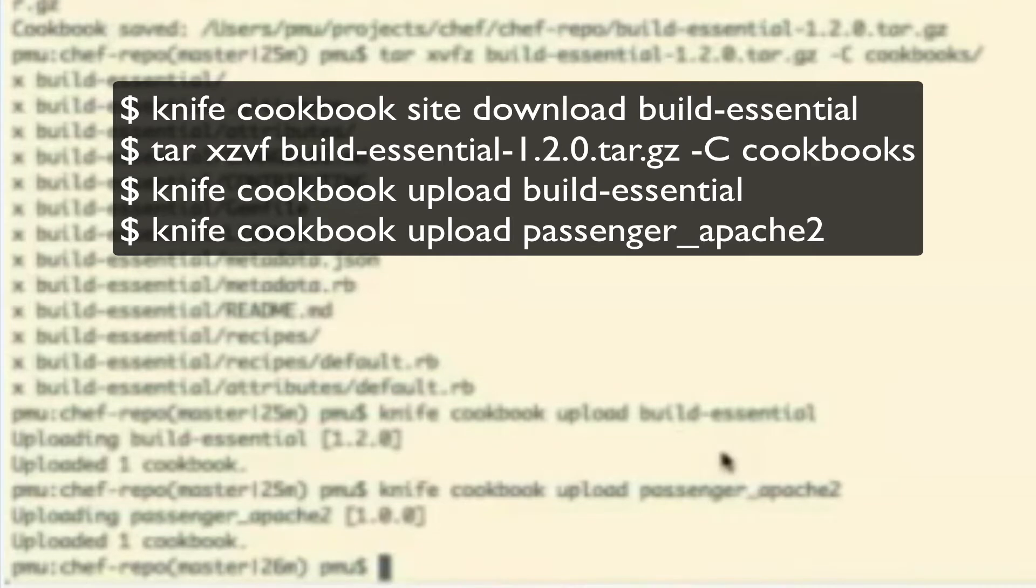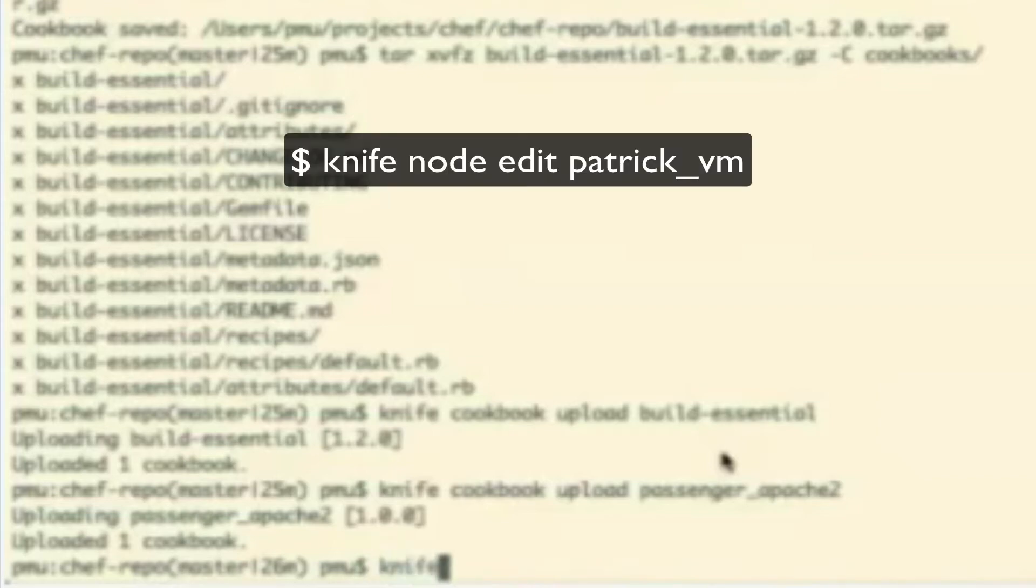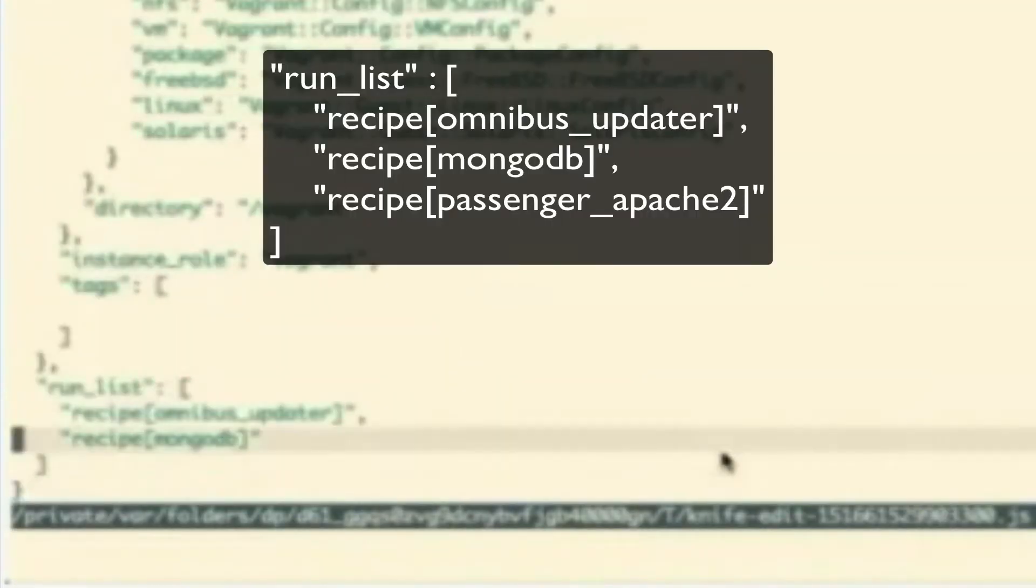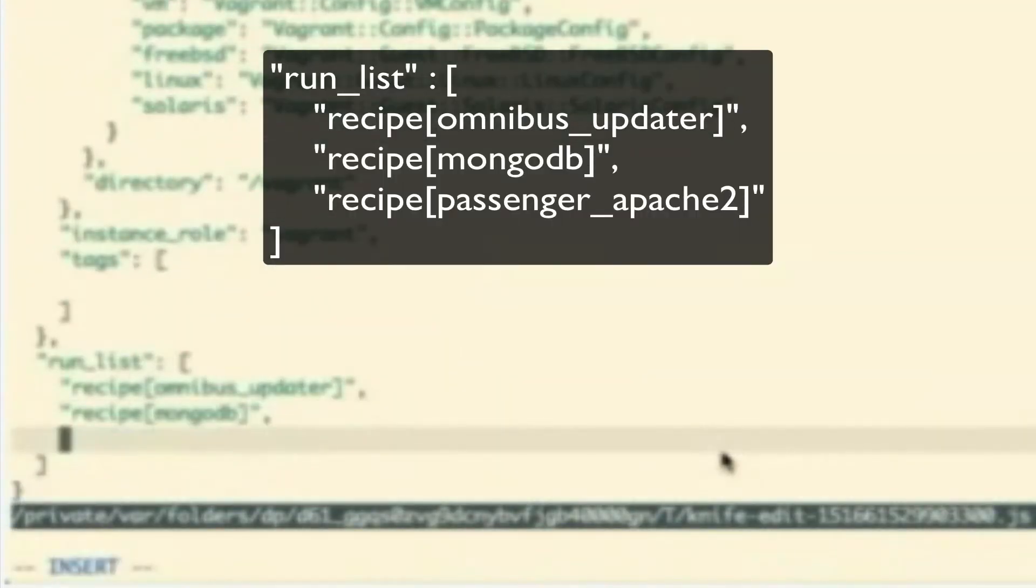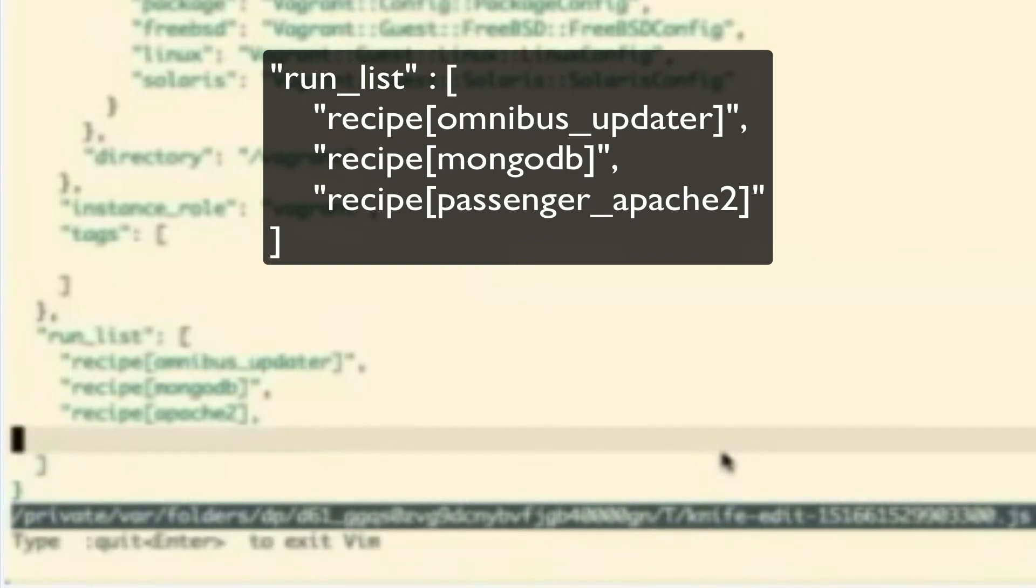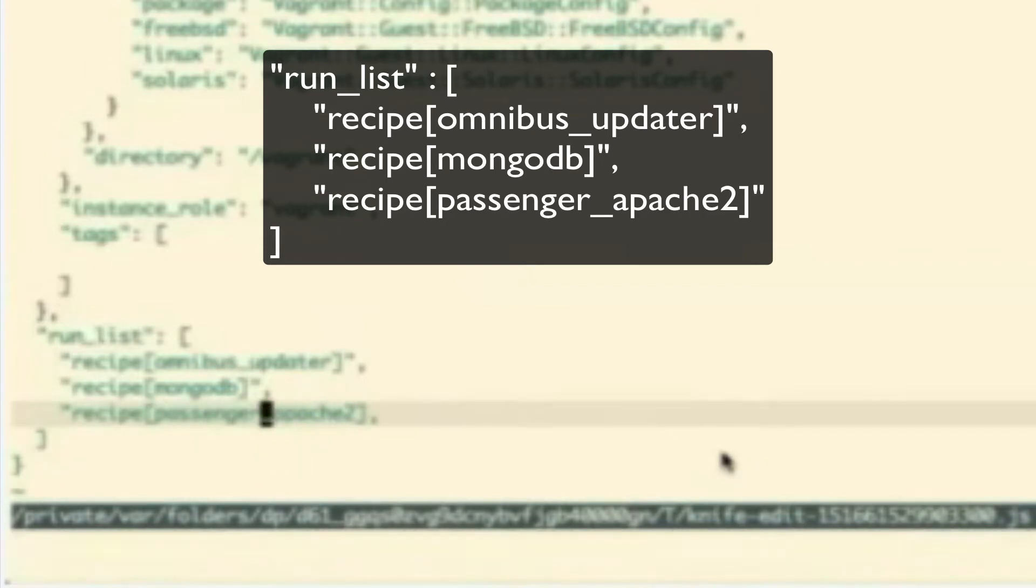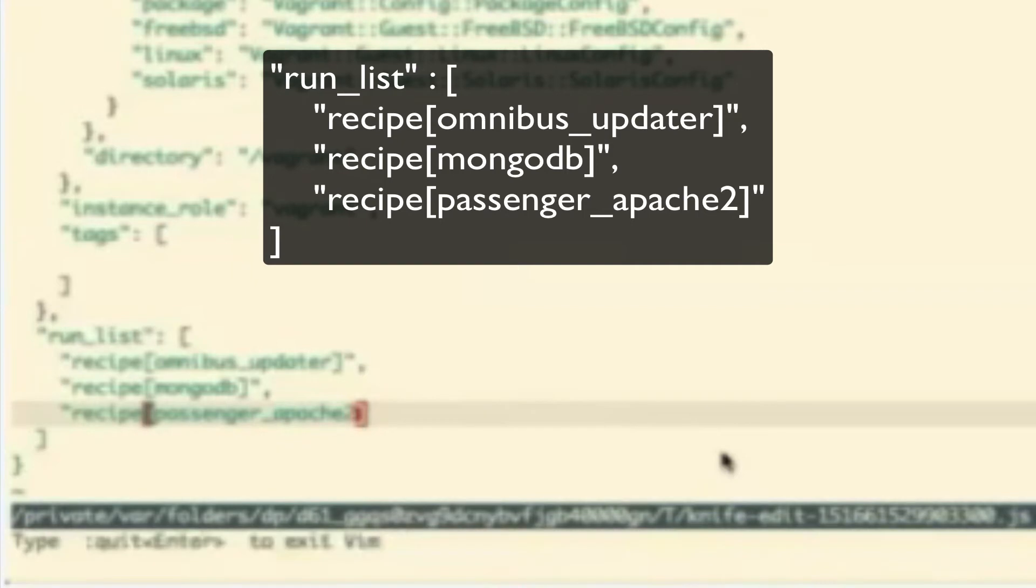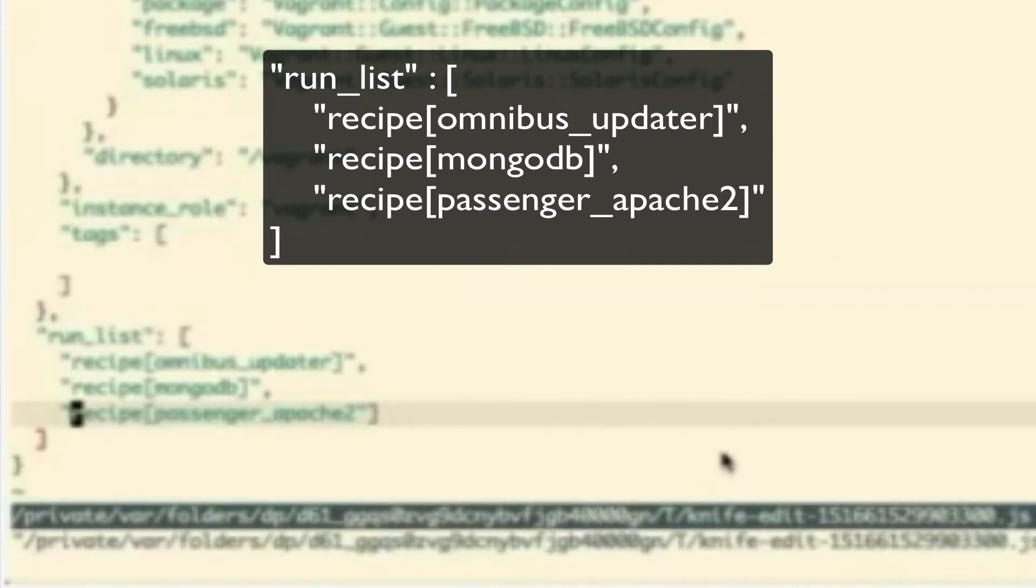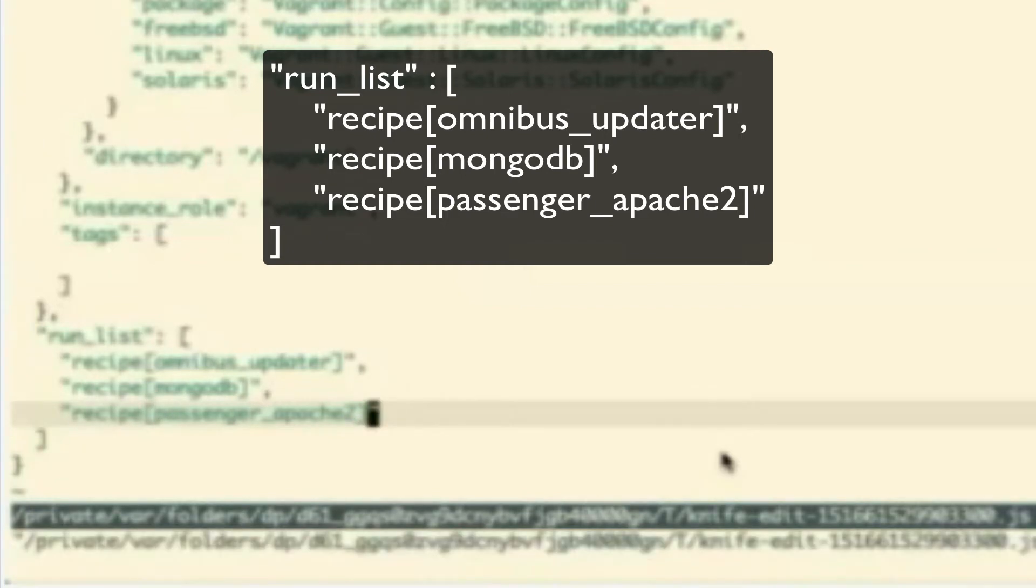So, now, let's go ahead and modify your run list again and add Passenger Apache 2 to that. So, again, we'll use the knife node edit, Patrick VM. Actually, all we need to add here, Patrick, is Passenger underscore Apache 2. Oh, okay, interesting. Because it has all the dependencies managed there for you. It also looks like you're missing the closing quote there before the comma. Oh, yeah. And... No, the quote goes after the recipe, yeah. Right. There you go. Perfect.